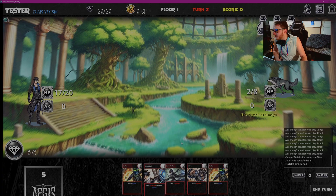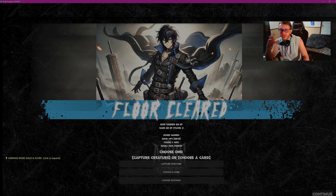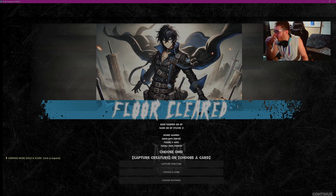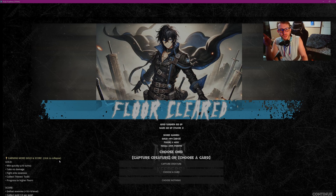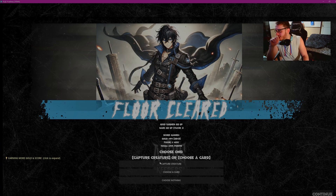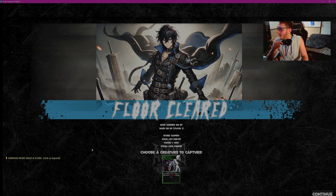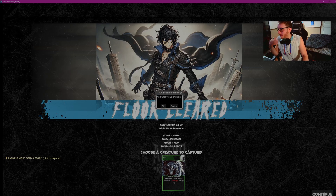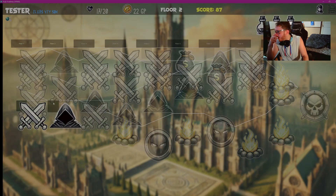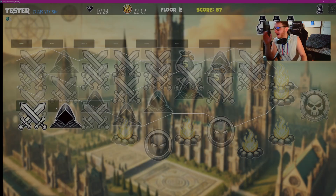Boom — now this is our victory screen. Still putting some work in there; the image will change. You can see the floor cleared, a breakdown of gold earned and score gained. There's a click-to-expand thing that's a bit finicky — in theory it tells you how to gain more gold and score. It is a monster catching game, so you can choose to capture a creature card from the one you fought — in this case a wolf — or get other cards. I'll get the creature card, add it to my deck, and we're back to the map screen on floor two, score at 87. The next node is an event.